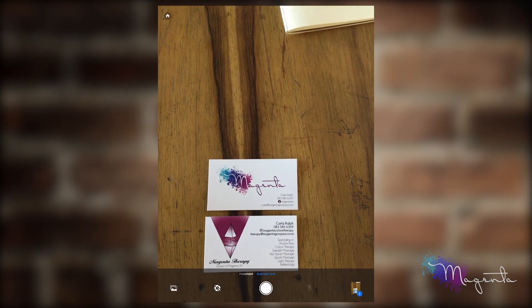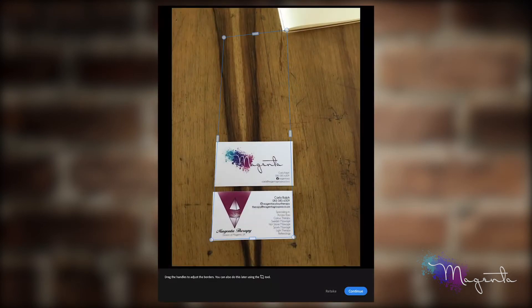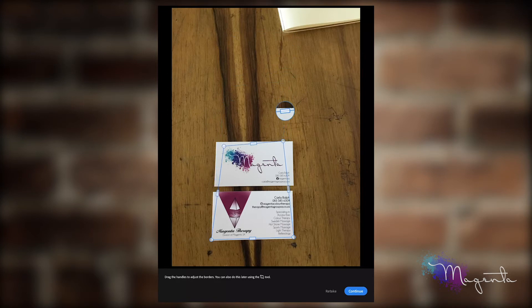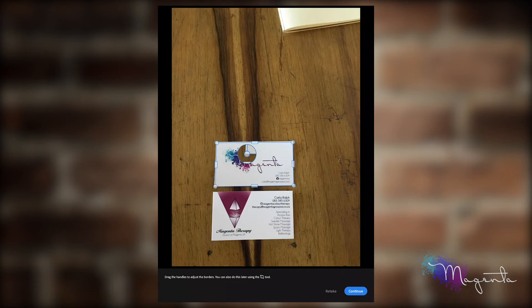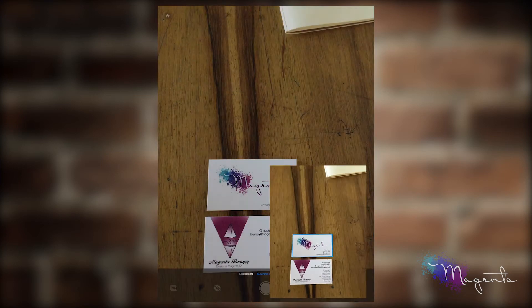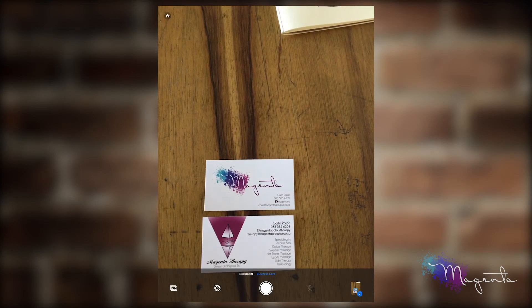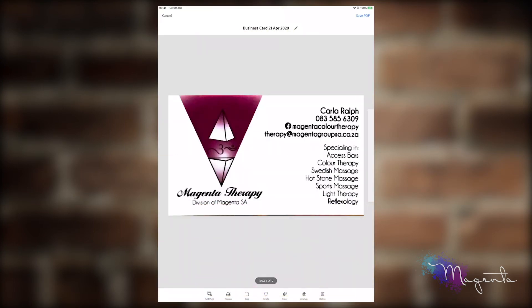I'm then going to capture again, and this time I'm going to capture the second one. I didn't choose the auto-capture option, so that's why it didn't automatically do it for me. I'm going to do a capture, and there in the bottom right-hand corner you can see I now have two business cards that have been captured.